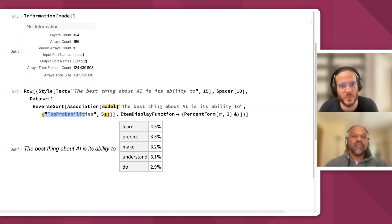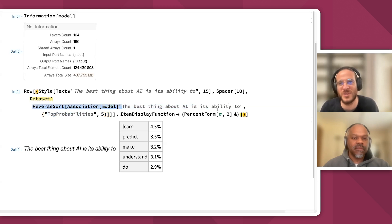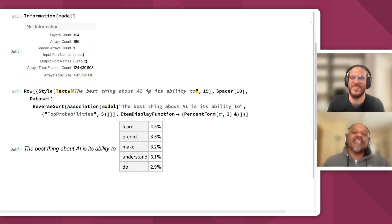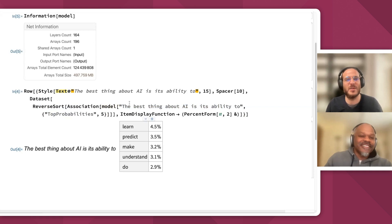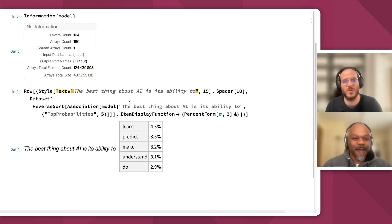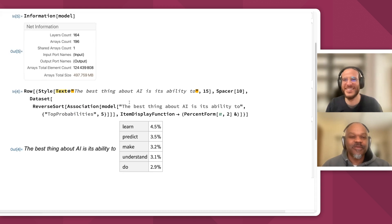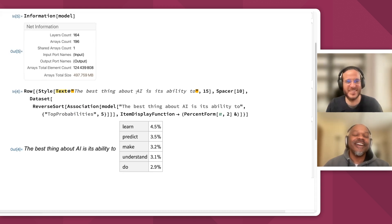We can change things — if you have some ideas, we can try to continue different sentences. What do you want to say? Maybe let's switch from AI to some sort of animal, like a dolphin.